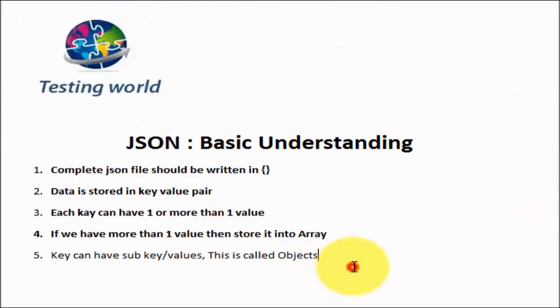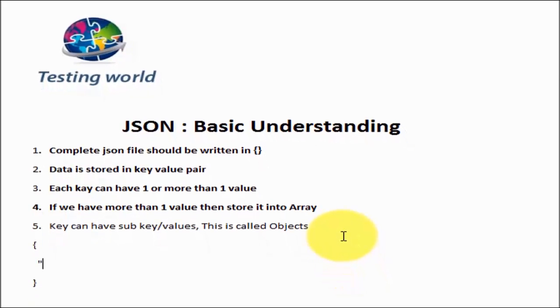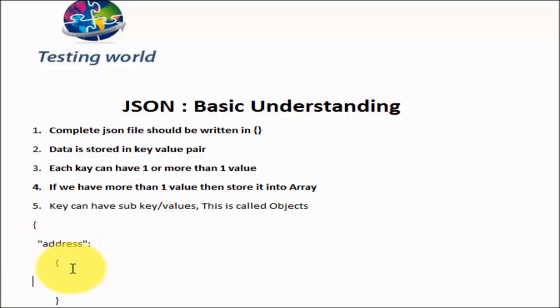If I want to have a key, I'm just writing a small JSON file for the address. My key could be address, but address can have address line 1, address line 2, address line 3. So address is further divided into key and value pair. We call it object. Object again has key and values inside it.